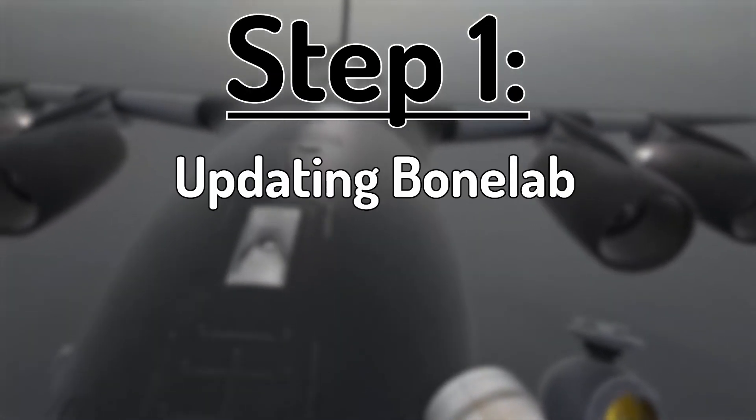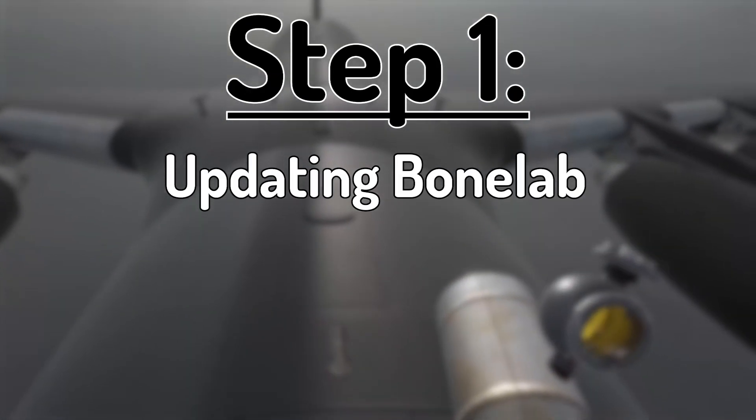Step 1. Updating BoneLab. So the very first thing you're going to want to do is update your BoneLab to the public beta, patch 3. If your game is already updated, skip to here.